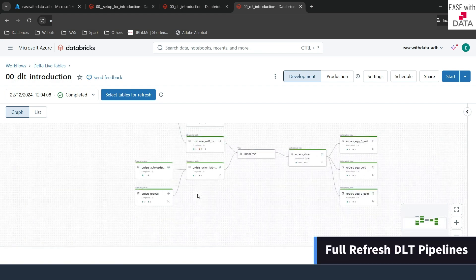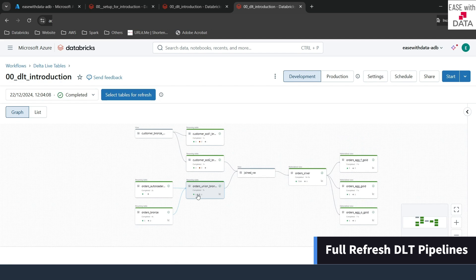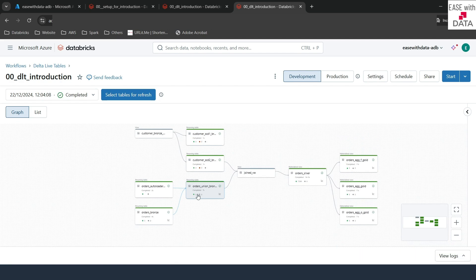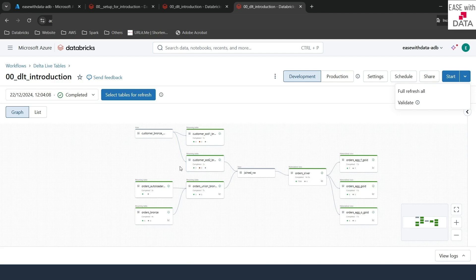The next thing we are going to see is how you can refresh the whole pipeline when there is a requirement to refresh all the data sets. If you scroll right and click on the arrow, you can see an option called full refresh all. Once you click this, all of the data sets in this pipeline will get fully refreshed — they will all get truncated and reloaded. Now, you might notice that we are using streaming tables and one of them is SCD Type 2. If you run full refresh, this table will also get truncated and all of your history will be lost. How can you avoid that scenario?